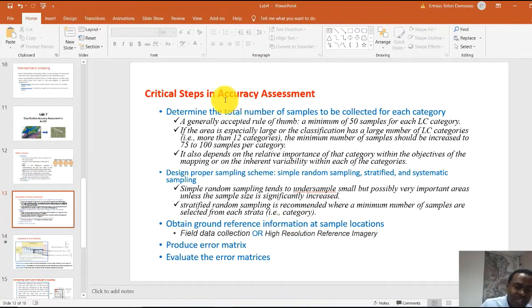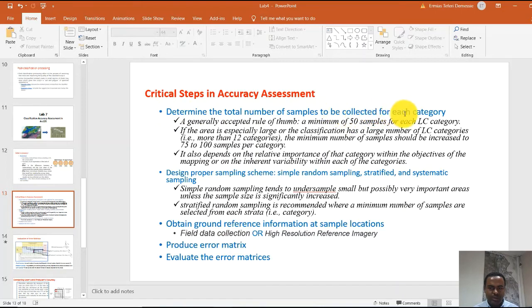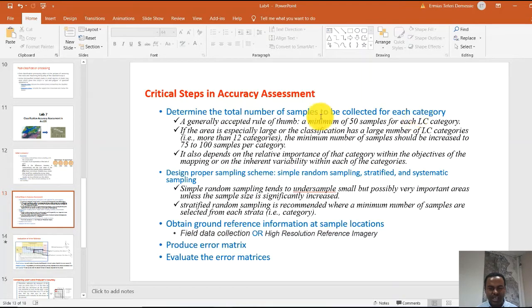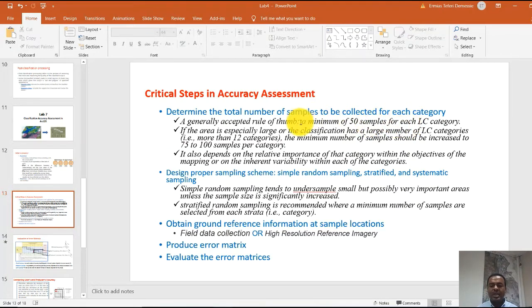There are critical steps to follow in assessing the accuracy of a satellite image classification. Students often don't want to report errors of their classification results, but it is very important and crucial to be honest in reporting errors. The first step is to determine the total number of samples to be collected for each category. If you have five land cover categories, a minimum of 50 samples per category is required as a general rule.